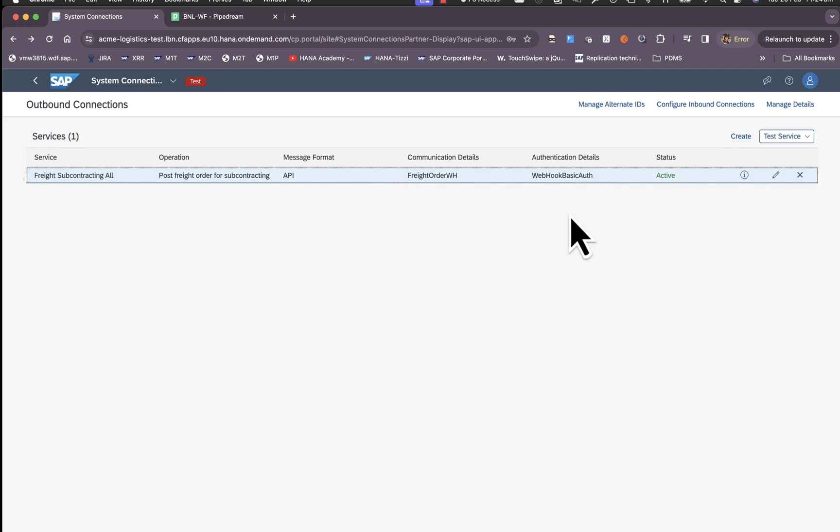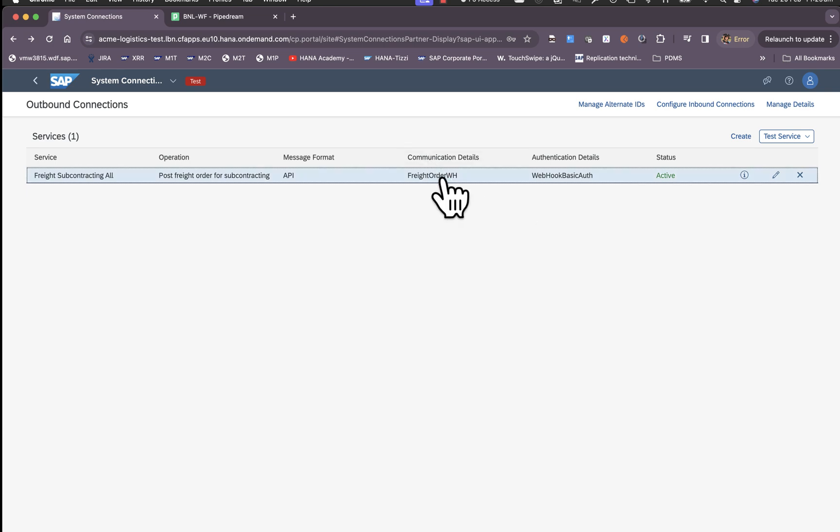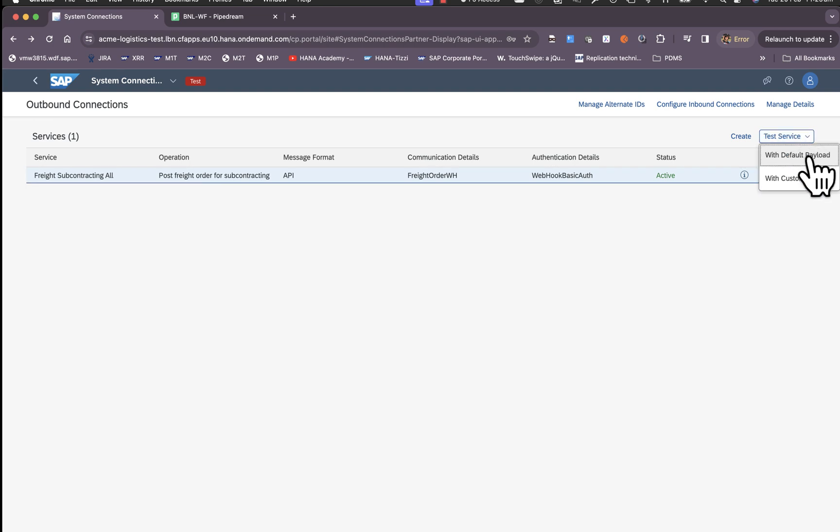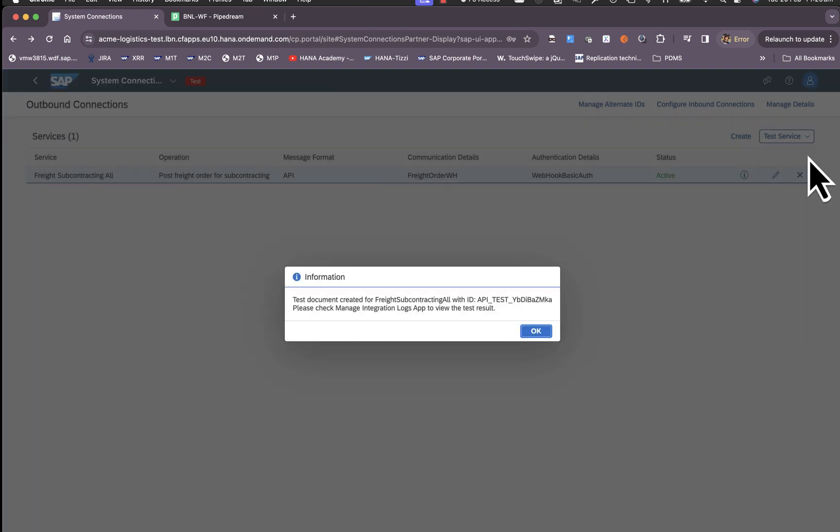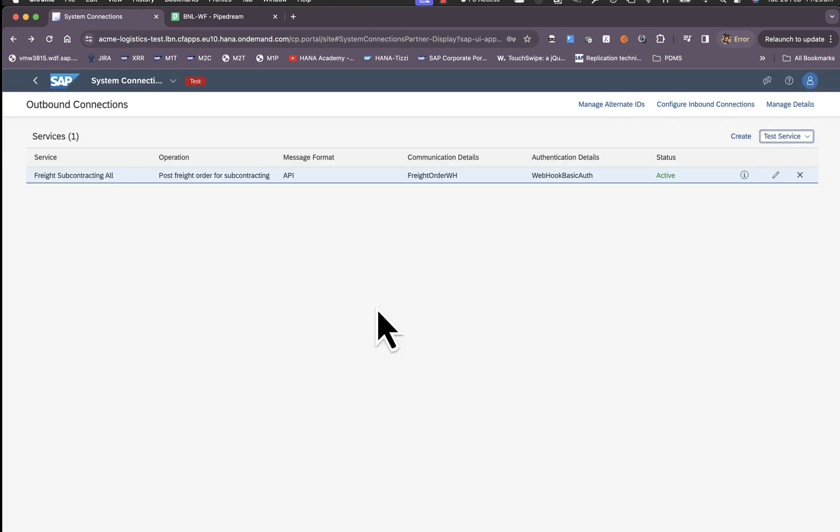This creates our first connection to receive freight orders from the shipper. We can also test or simulate the connection. Click on this option and choose test service. Choose with default payload. This triggers a request to the webhook. Click OK.